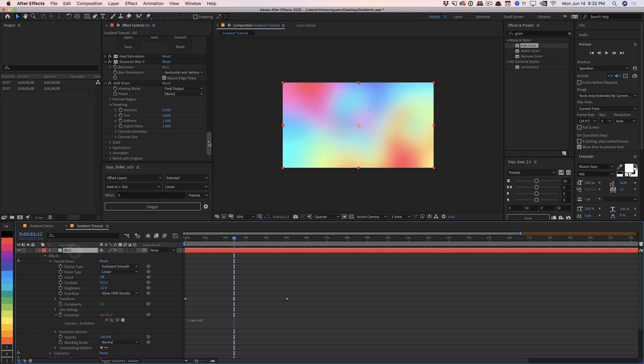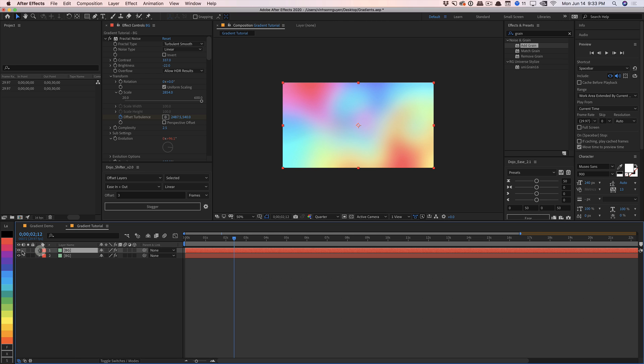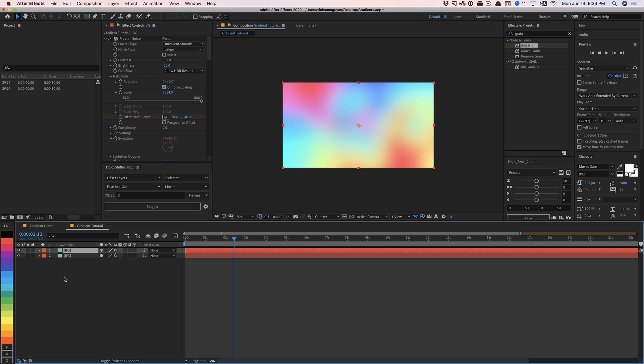These are just two ways to create more interesting gradients that you may not have thought about. Rather than just using the gradient ramp or the four-color gradient, this is another way to create interesting smooth gradients in After Effects — playing around with distortion effects. Before I go, I want to give a quick thanks to our sponsors over at Squarespace for sponsoring today's video.